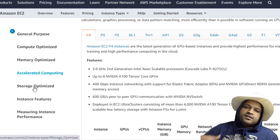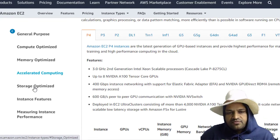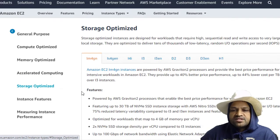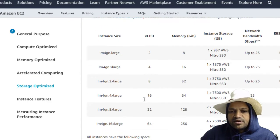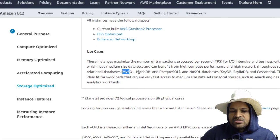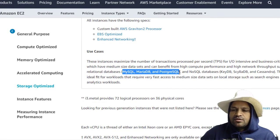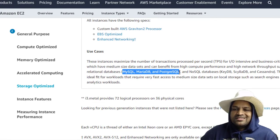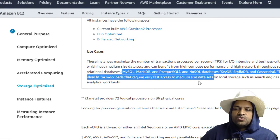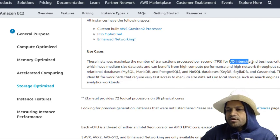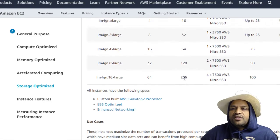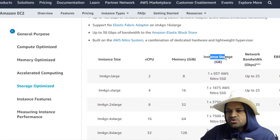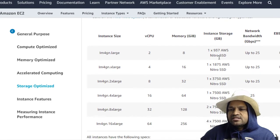The final category is Storage Optimized, and these instances are suitable for MySQL, MariaDB, PostgreSQL, NoSQL - these kinds of databases where input/output intensive operations are more. And if you look at this instance, as you can see they are using this Nitro SSD hard disk in those instances.